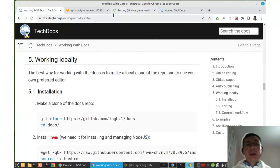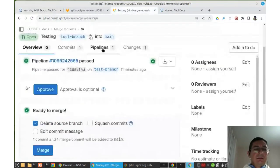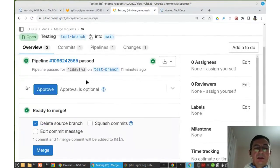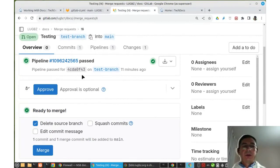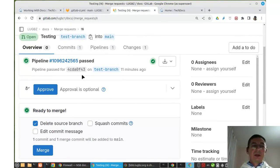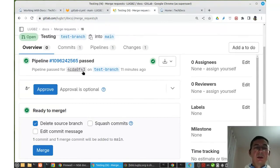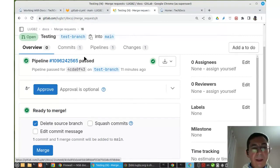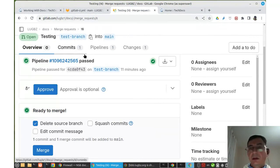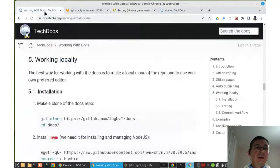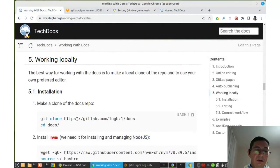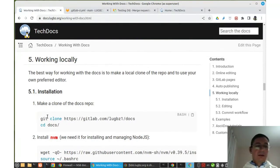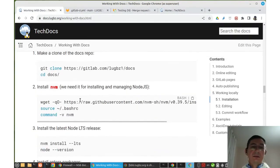Making changes online is suitable for small corrections or small improvements. But if we are writing lots of pages or making lots of modifications, it is more suitable to use a real editor like Emacs or Vim. So it is necessary to clone the repository and work locally. Here we will see how that can be done.